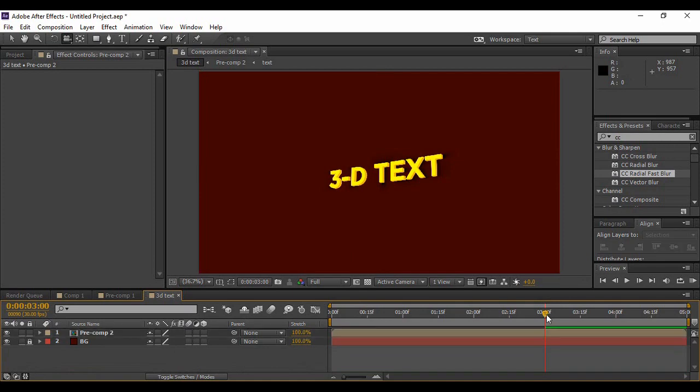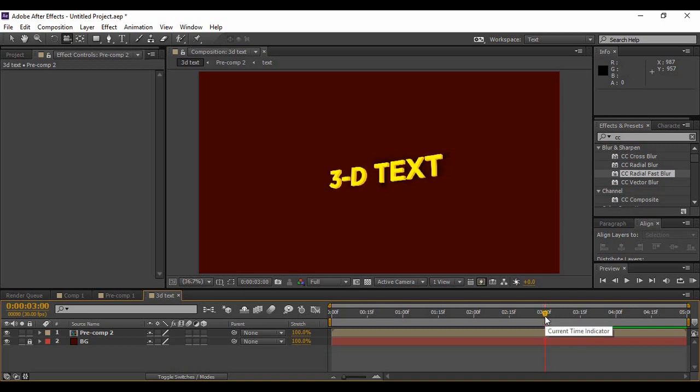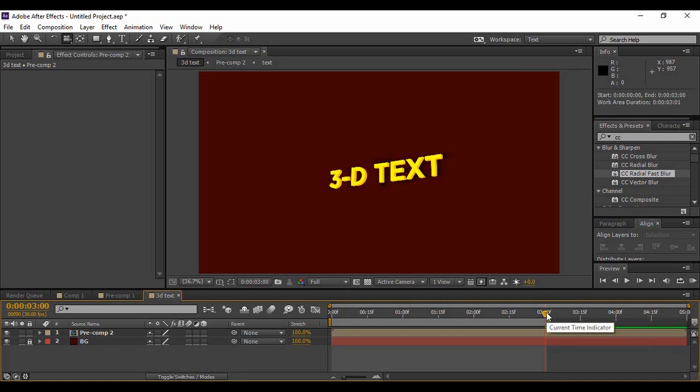One more important thing is, once your animation is complete and we're completing our animation at around three seconds, you can move your stylus or cursor to here around three seconds and hit N on your keyboard. Now your animation will only play for three seconds instead of the total duration that we've kept, which is five seconds.